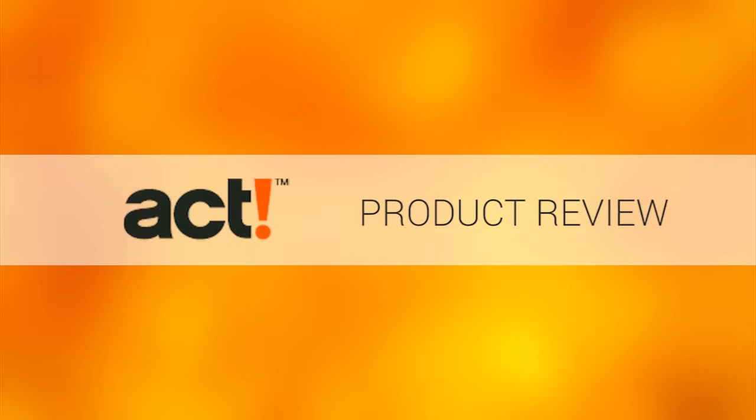Welcome! Today we'll be looking at ACT, prominent software for contact and customer relationships.